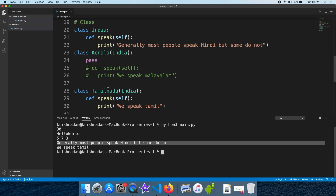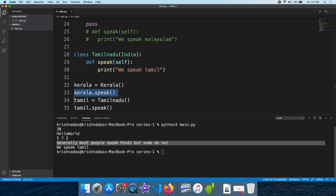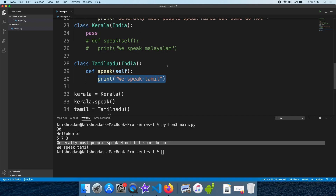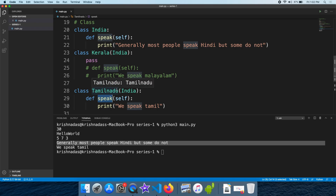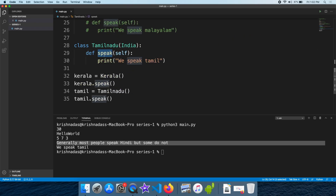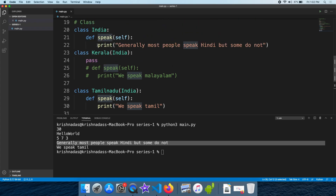If we have a speak method in the parent class, when we call the speak method in the child class, we get the output of speak Tamil. This is how polymorphism works — the parent class has the speak method, but in the child class the object is created and the method is overridden.